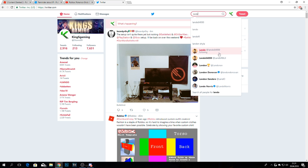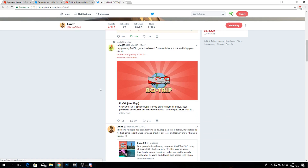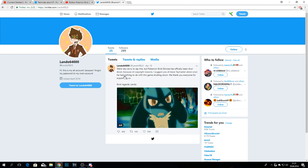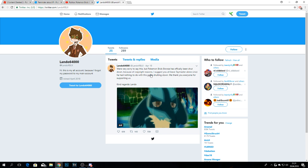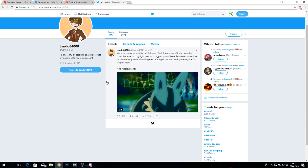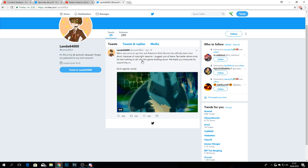We also got to go into Twitter. I'm not sure if this is Lando's real account - let's see his original one, lando64. He hasn't tweeted since March 2nd. If we go into the other one, 'lando roblox,' it says: 'We are very sorry to say this but Pokemon Brick Bronze has officially been shut down because of copyright reasons. I suggest you all leave Tame Master alone since he has nothing to do with this game shutting down. We thank everyone for supporting us. Kind regards, Lando.' It says this is his alt account because he forgot his password. I have no idea, but if this is truly from Lando, everyone should support this.